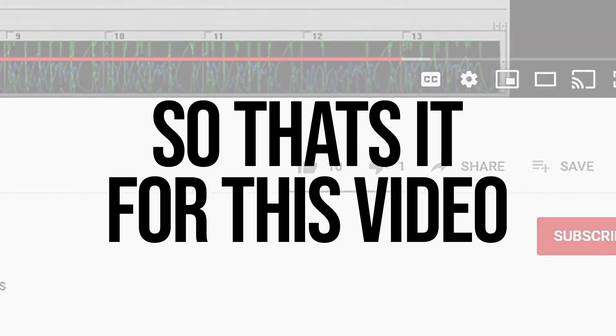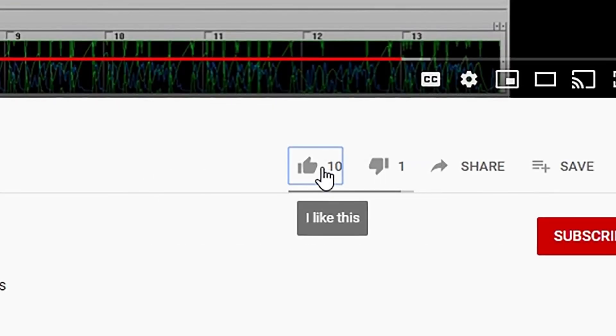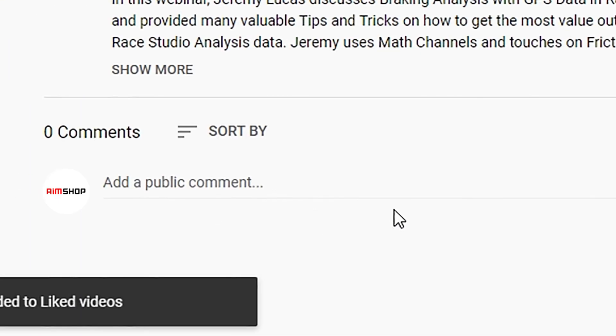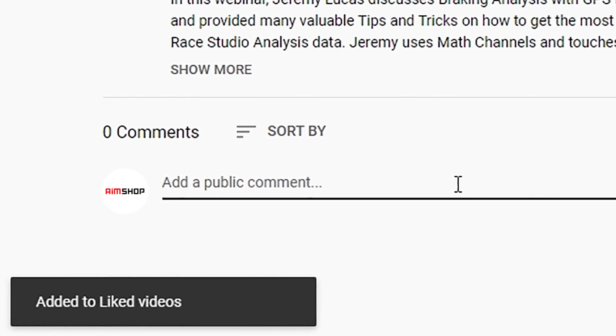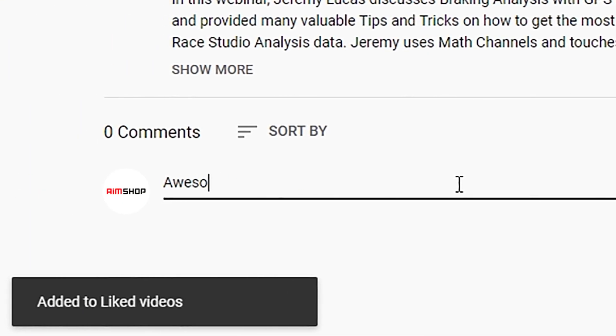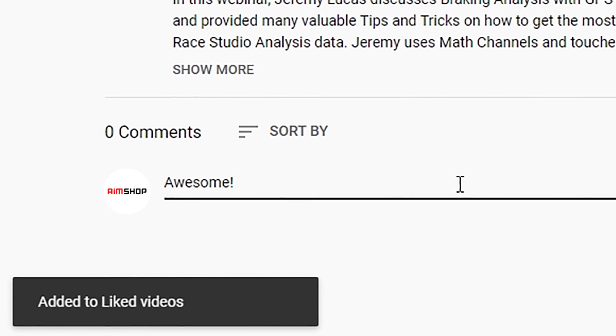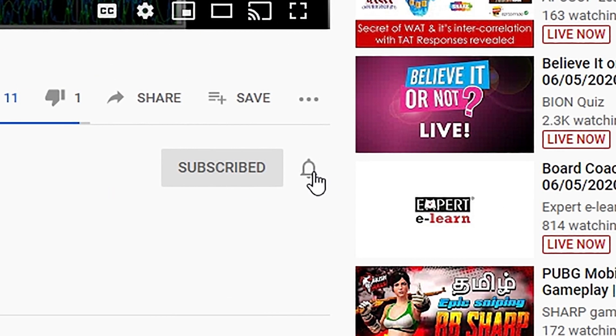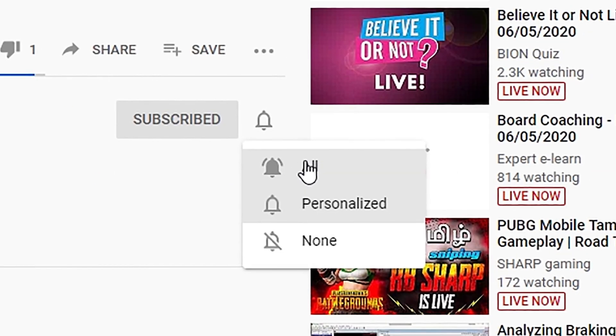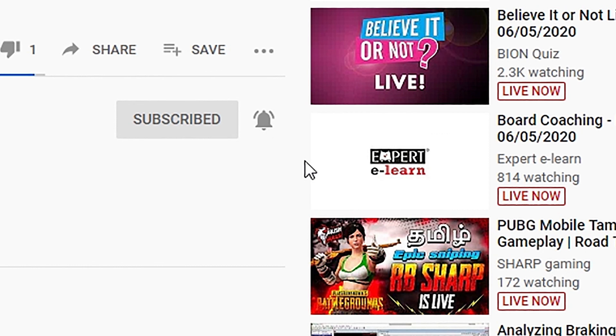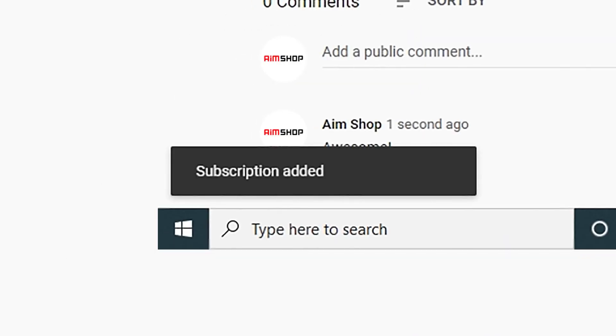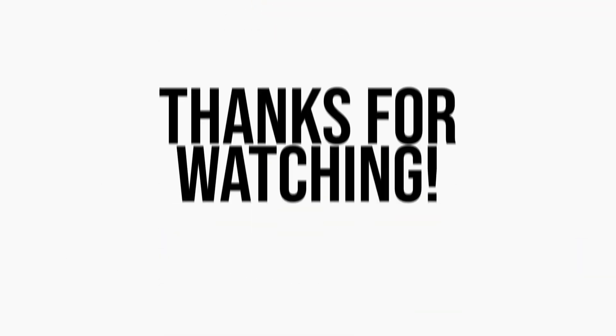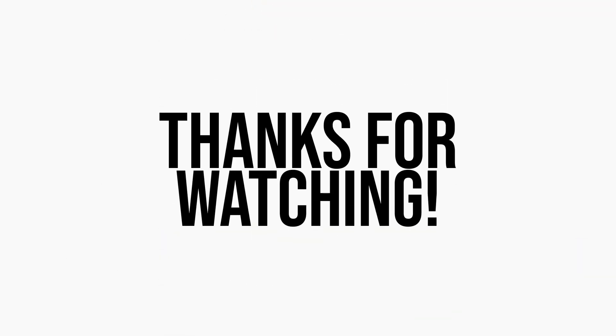So that's it for this video. Please give it a thumbs up if it was helpful to you. Please also leave a comment below if you want to let us know your thoughts. Don't forget to subscribe and hit the little bell icon to be notified of future videos. There's a lot more content to come. Thanks for watching.